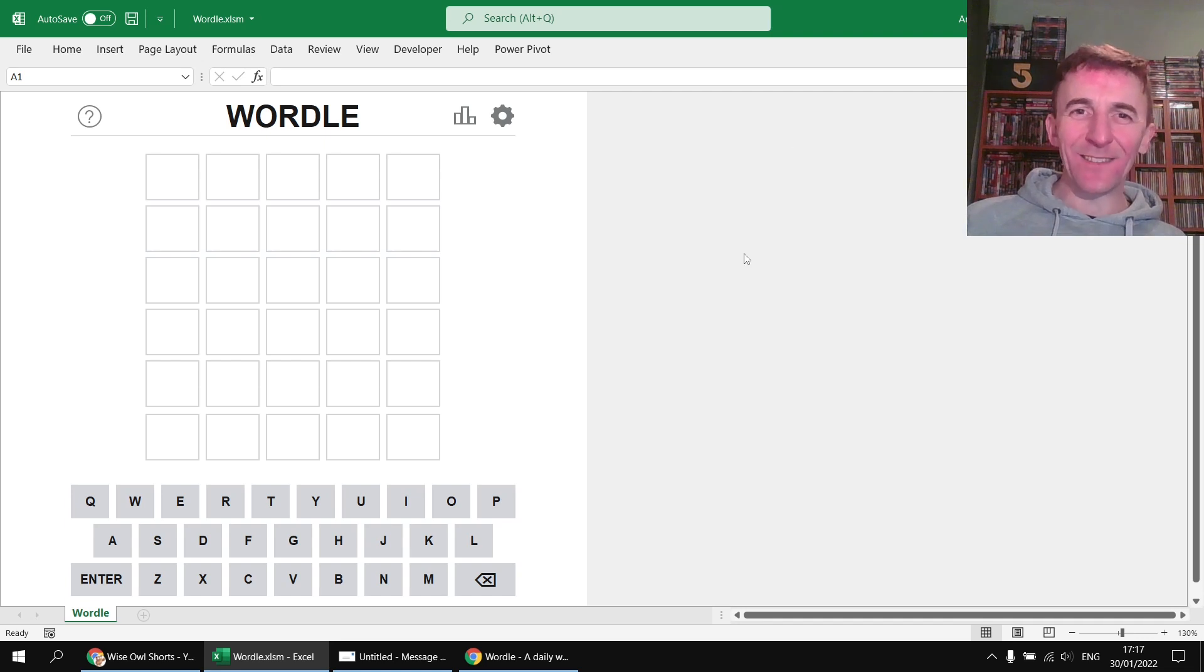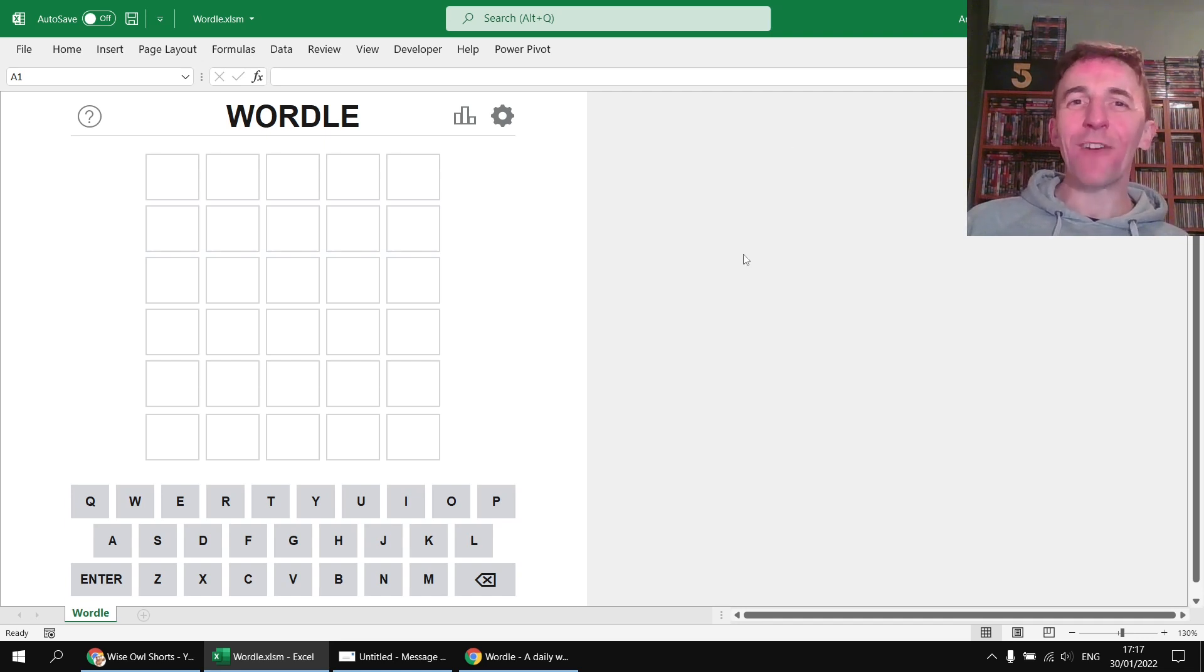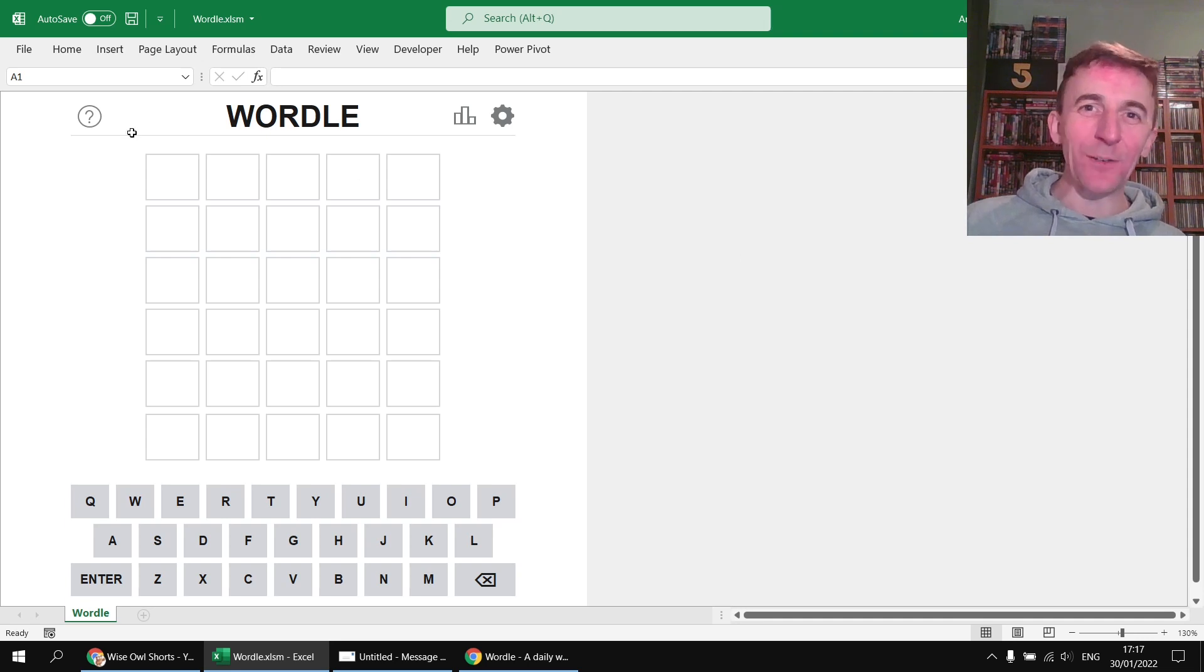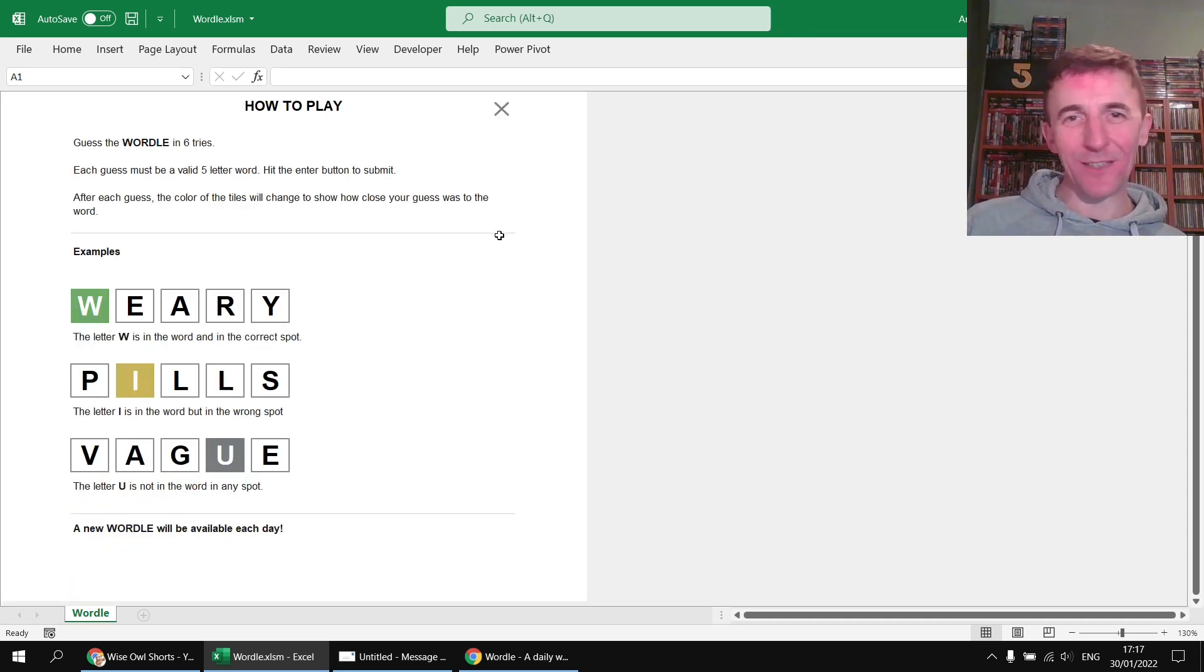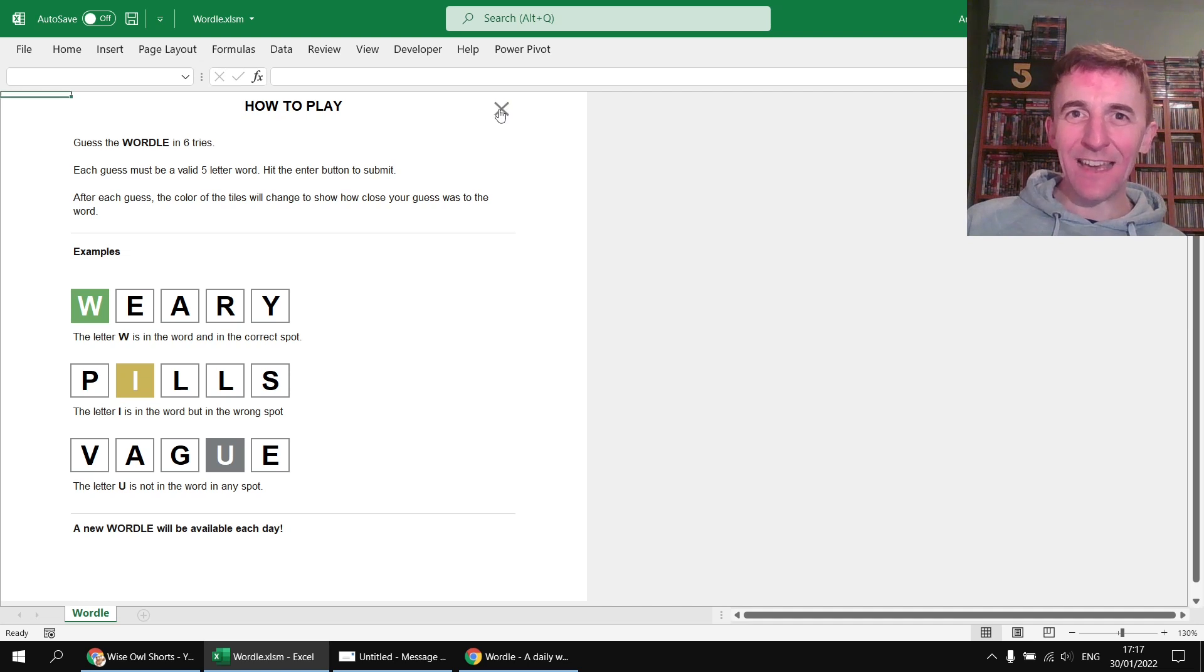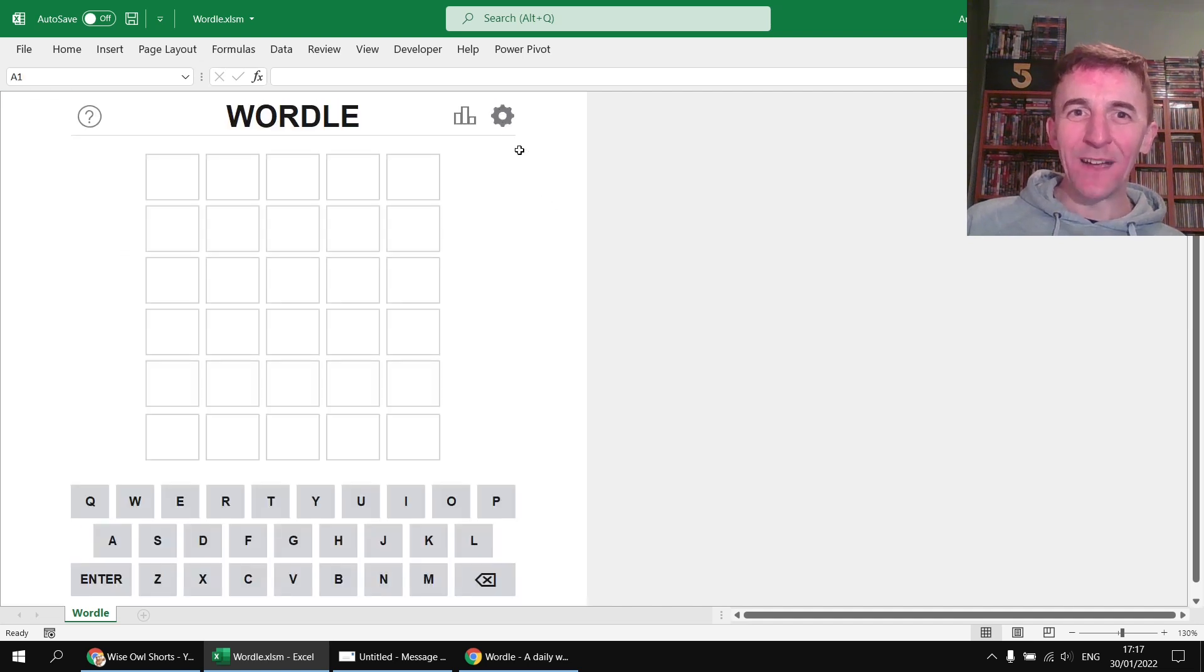It doesn't look too dissimilar. I was trying to go for a fairly faithful recreation of the game. So there's a little help panel just in case you weren't sure how to play it which looks the same as the one that you get in the official game.